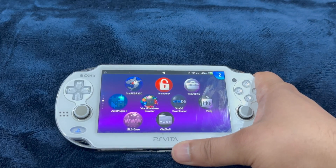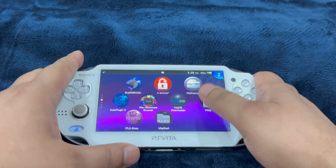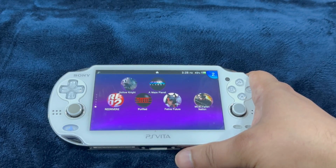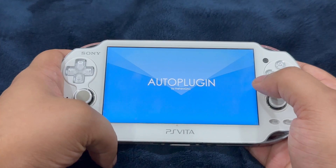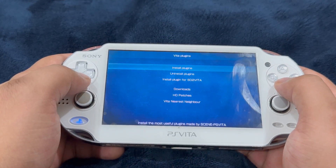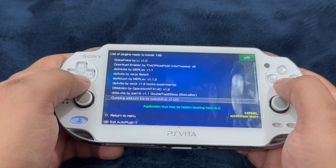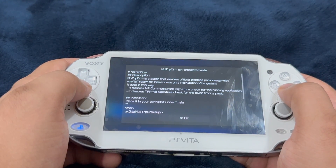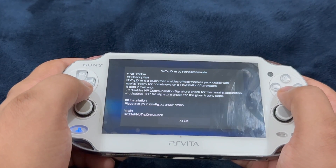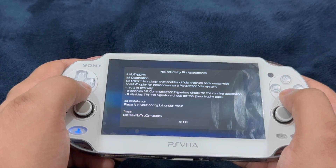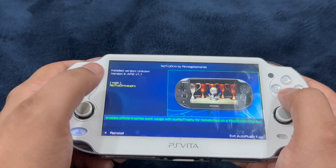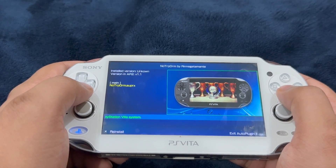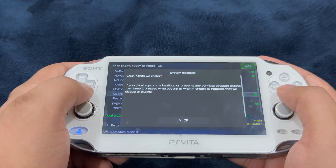Now it's time to install an exciting plugin that will allow you to earn trophies on these unofficial ports. The plugin is called no_trp_drm, and it can be downloaded through Auto Plugin 2. Head to Auto Plugin 2, go to Vita Plugins, install plugins, and scroll down until you see no_trp_drm by Ringgatamante. It will give you the message: no_trp_drm is a plugin that enables official trophy pack usage with sc_np_trophy for homebrews on PS Vita. Go ahead and install or reinstall it, then exit and restart the PlayStation Vita.